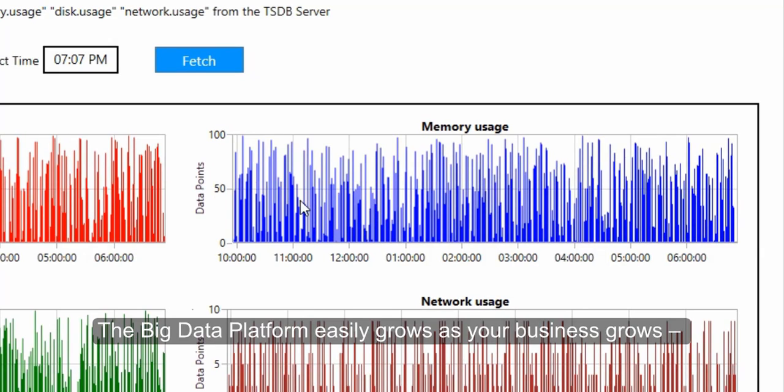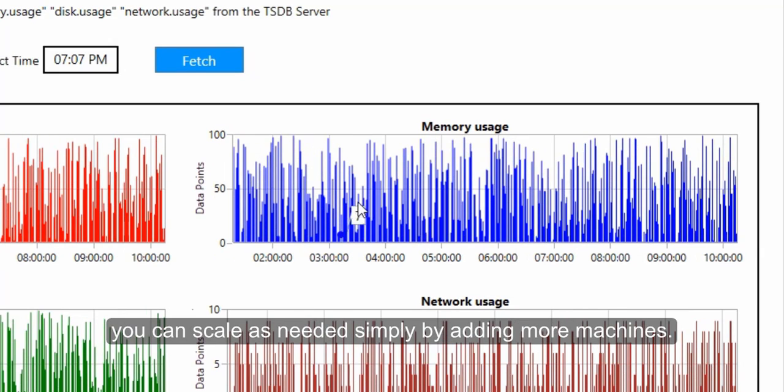The Big Data Platform easily grows as your business grows. You can scale as needed simply by adding more machines.